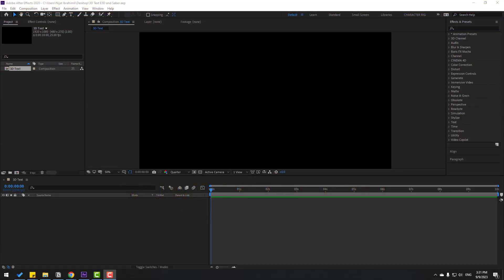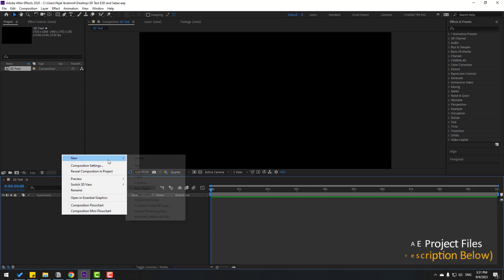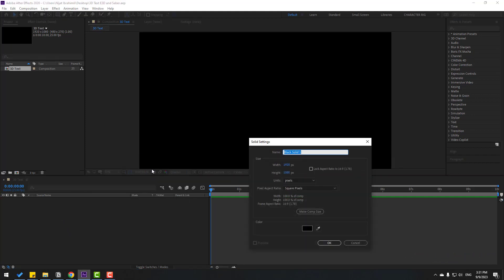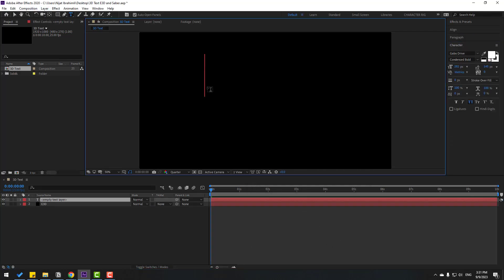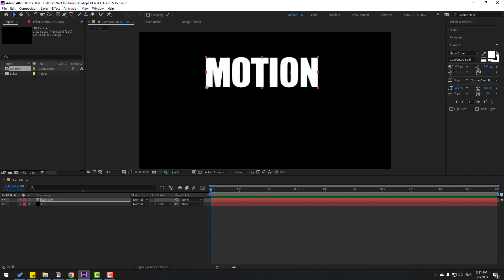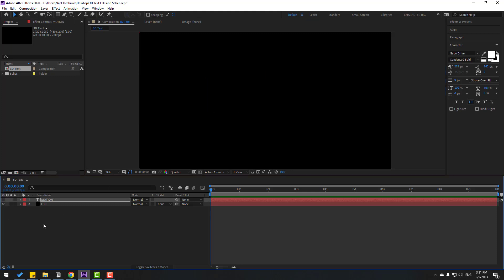So guys, welcome back. First of all, let's create a solid layer. Right mouse, new and solid layer. Add name Element 3D, click OK. Then go to text, let's write here motion. Click selection tool and move to center. Hide the layer.